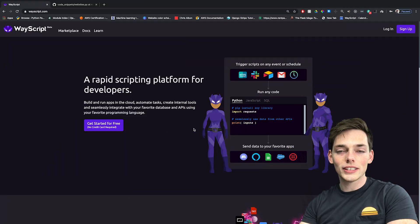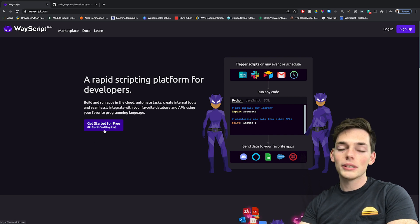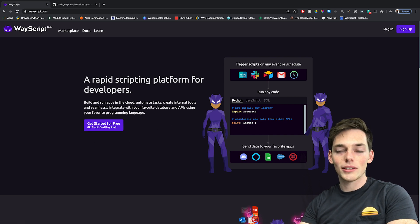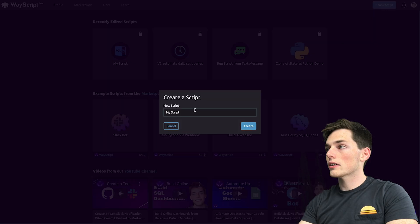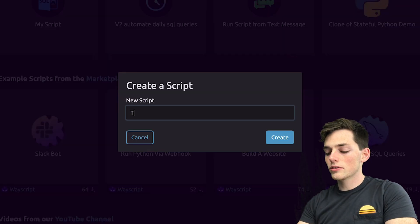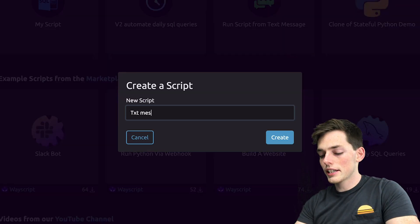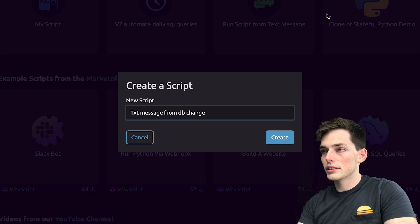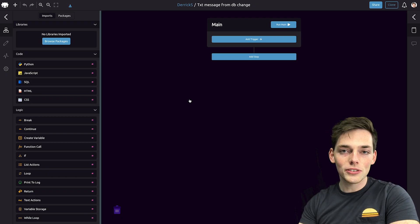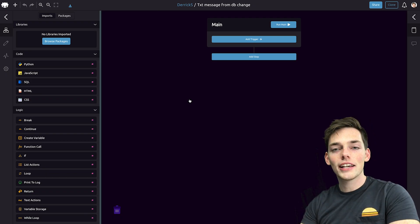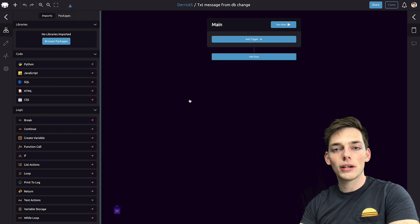Starting out, we'll go to wayscript.com. If you don't have an account, it's completely free to sign up. We'll log in and get started. We'll click on Create a New Script, and this one will be called 'Text Message from dbChange.' The specific example we'll use is a database that has product information about orders.